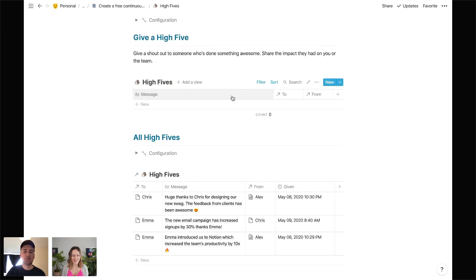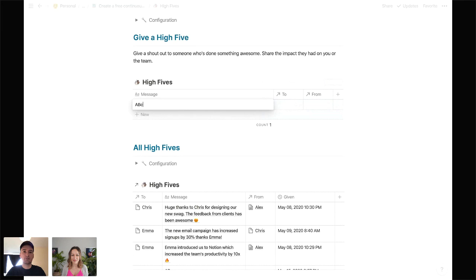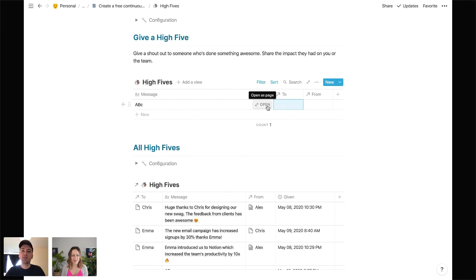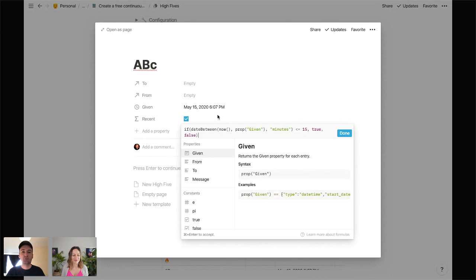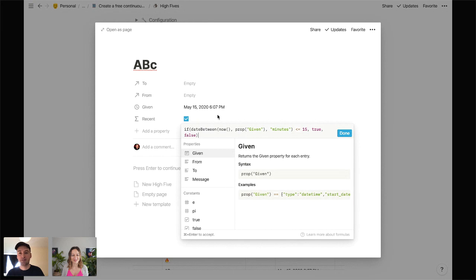The only other feature is a formula field called 'Recent.' I wanted this table to be empty rather than showing hundreds of pages, so this formula checks how many minutes it's been since a High Five page was created and only shows pages created in the last 15 minutes. Super simple — love it.